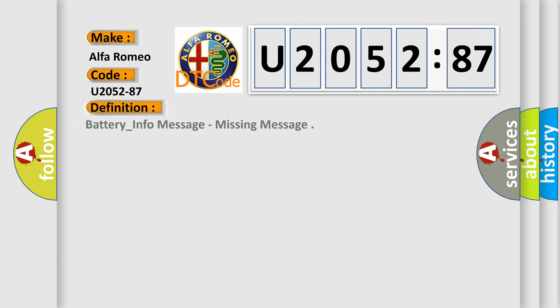Car manufacturers. The basic definition is: battery underscore info message, missing message.